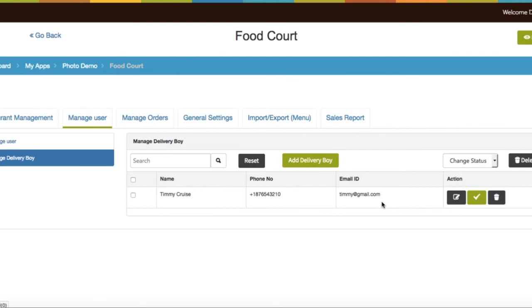Just to inform you, as soon as you enable the delivery person option, it will generate a new link to download the delivery person app, which you can get from your app's test app section.